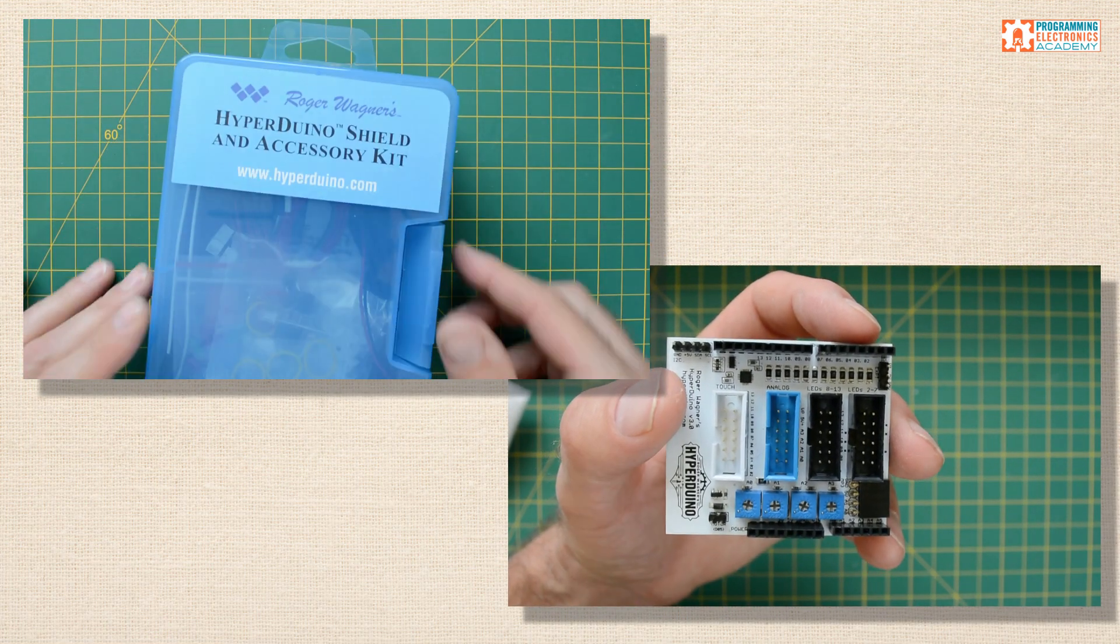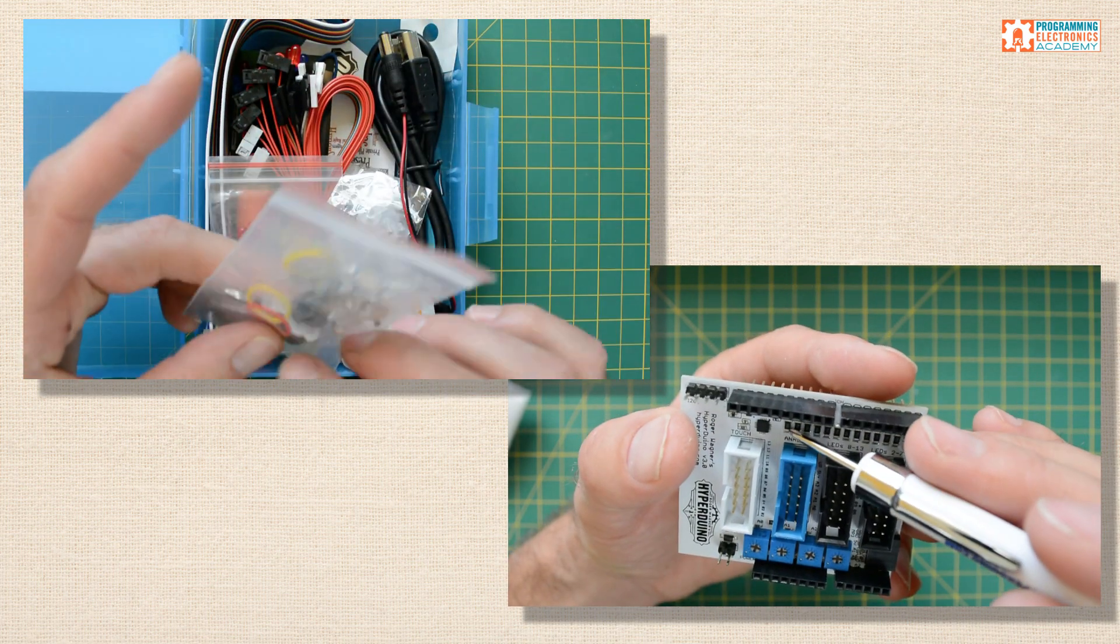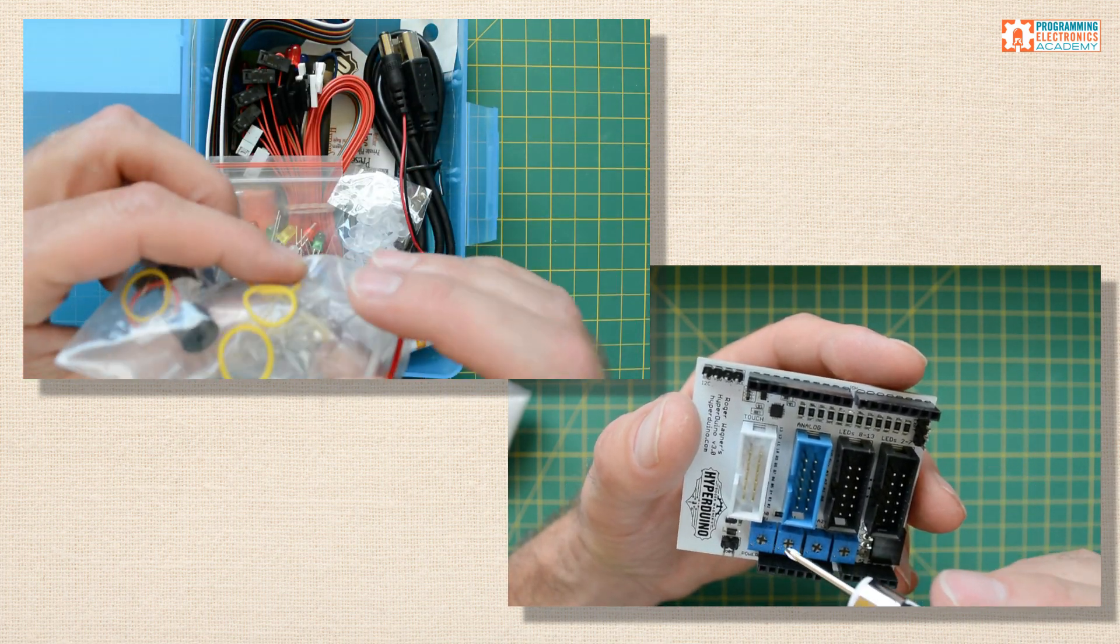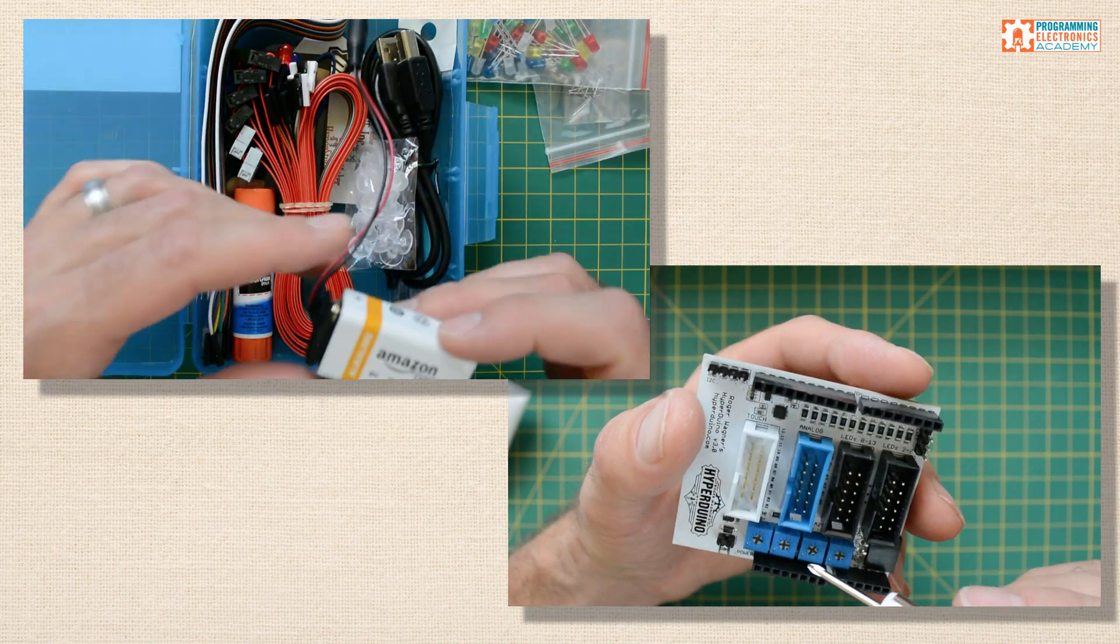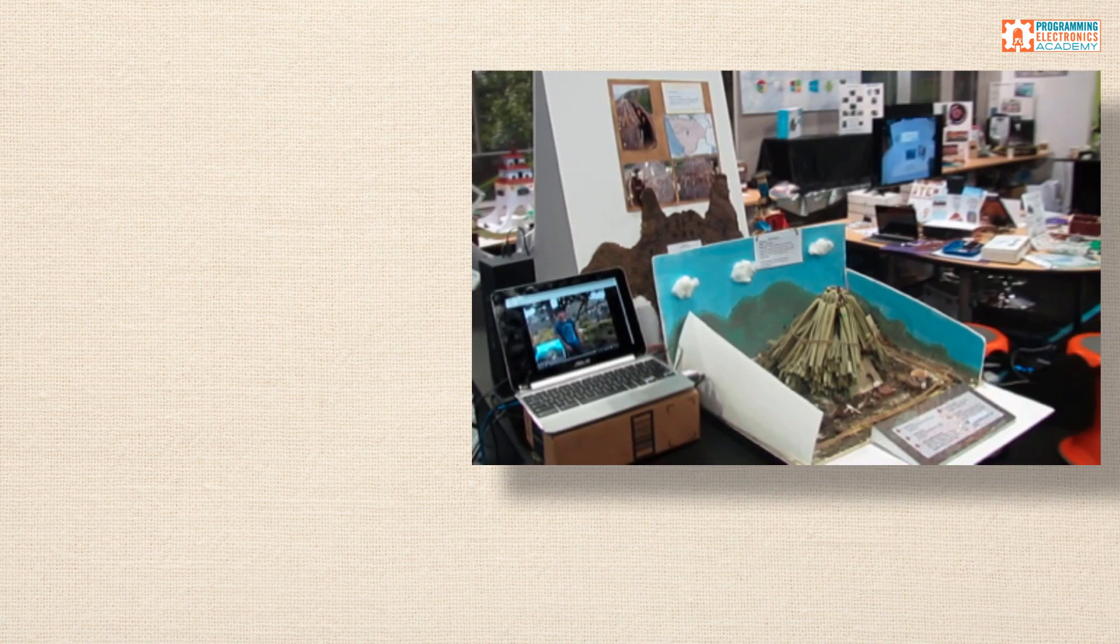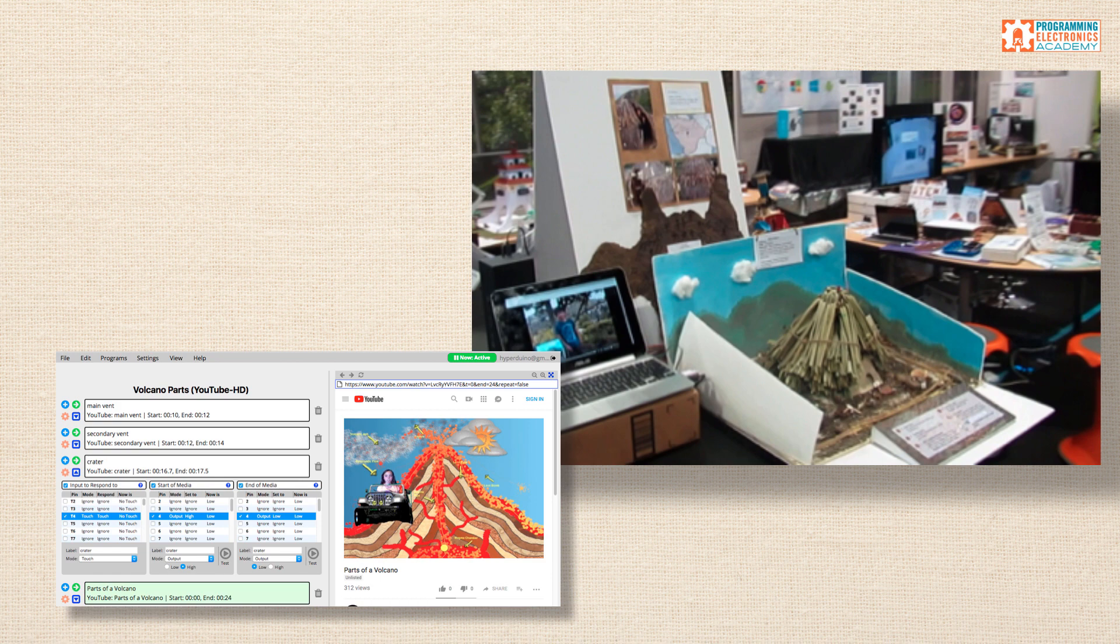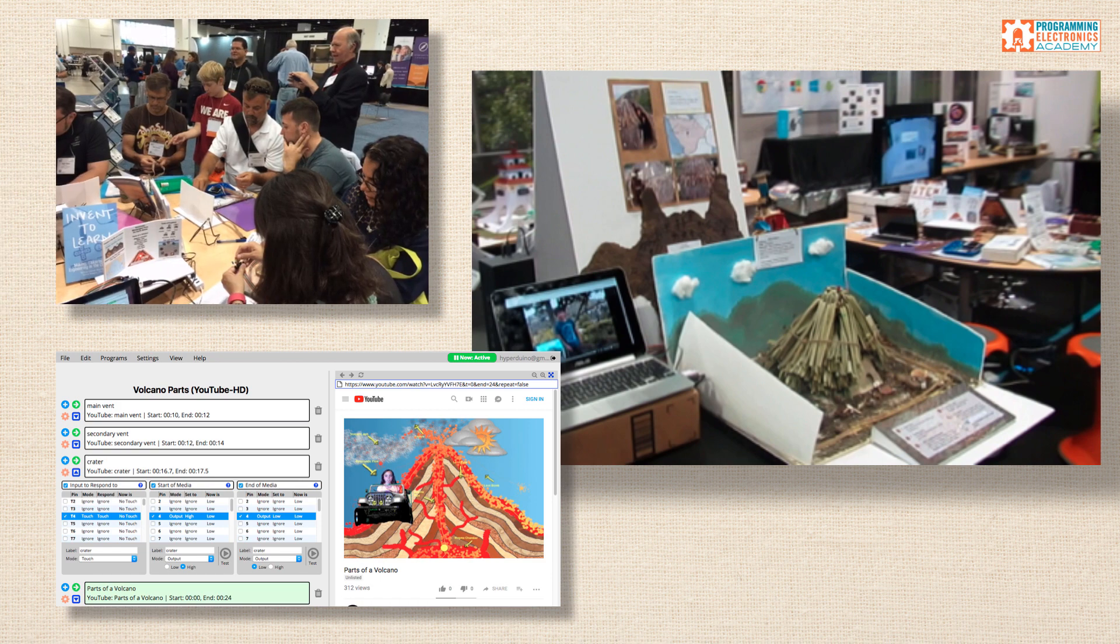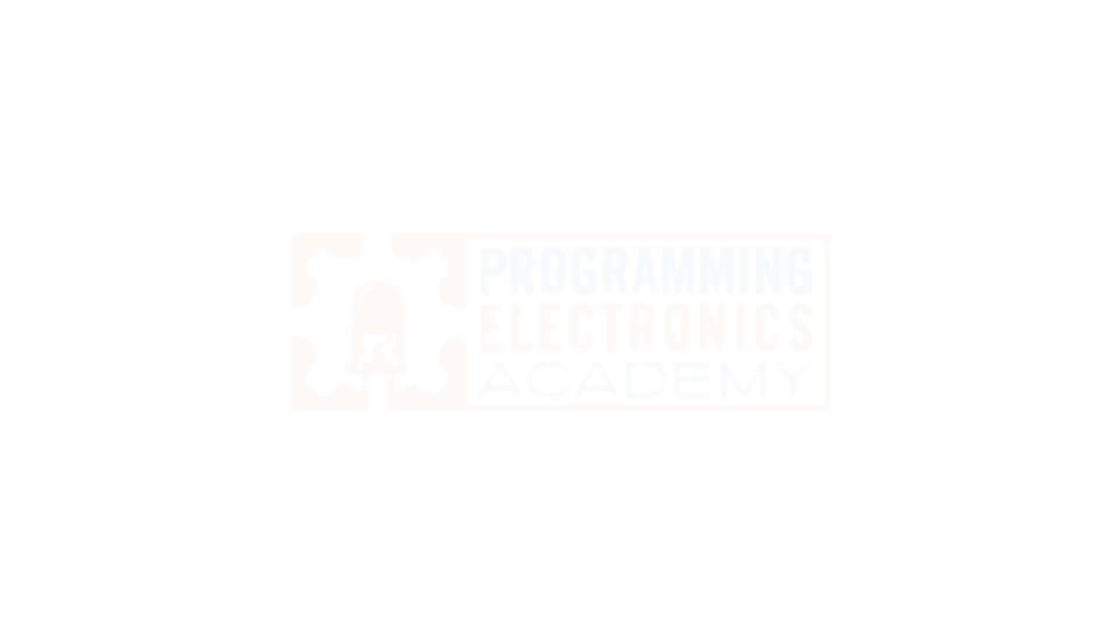Hyperduino is an Arduino shield and a whole system that helps introduce second grade through high school students into the fun world of programming and electronics, but it does it in a really interesting way right next to their normal curriculum. By the end of this video, you'll know if Hyperduino is a good fit for your students and your classroom.